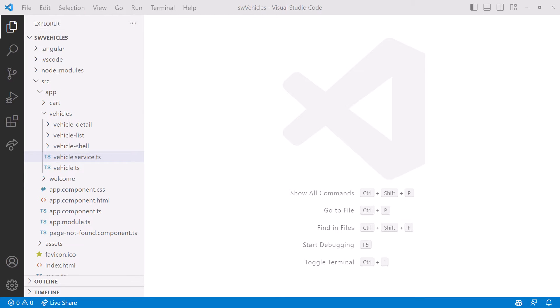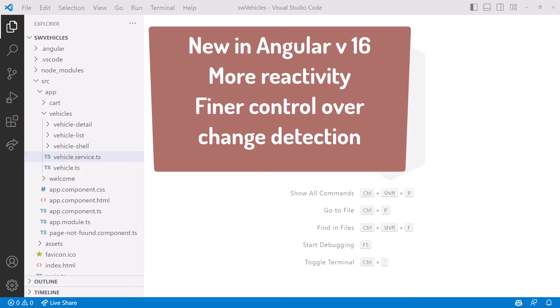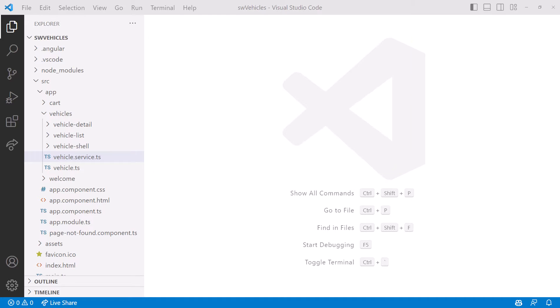This video assumes you have a basic knowledge of signals, the new feature in Angular V16. Signals provide more reactivity and finer control over change detection. If you aren't familiar with signals, consider watching my introductory signals video first. You can find the link in the upper right corner or in the video notes.